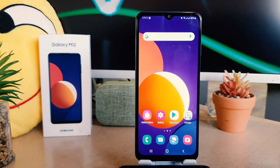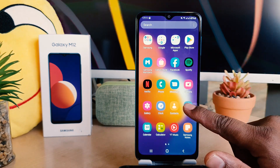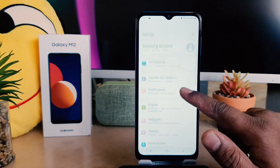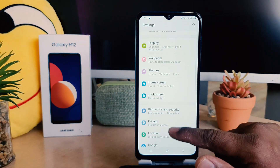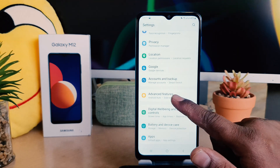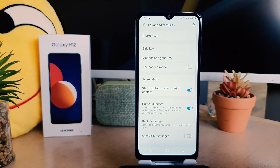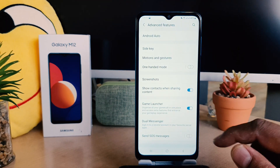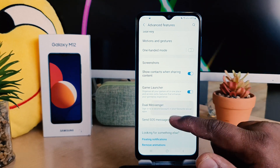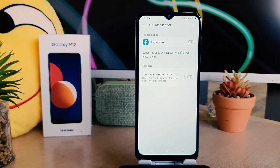So let me share with you how you can enable dual messenger. In order to do that, click on your phone's Settings section. After clicking on Settings, scroll down and you're going to find something that says Advanced Features. After clicking on Advanced Features, you're going to find something that says Dual Messenger.